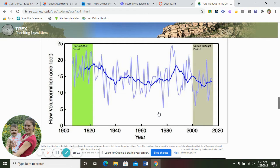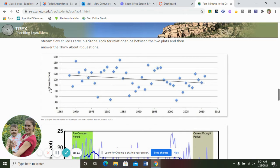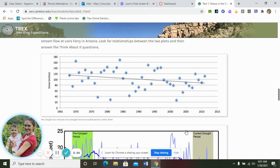For question five — how do the long-term trends of the two graphs compare — the general trends show that both are decreasing over time. For question six, what three years have the least snowpack in the Rockies between 1965 and 2010? Looking for the three lowest points on the snow graph: roughly 1977, 1981, and about 2002.